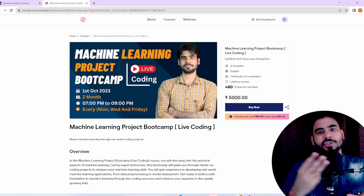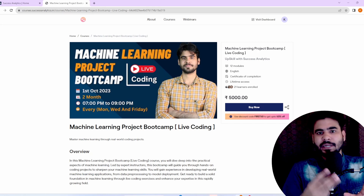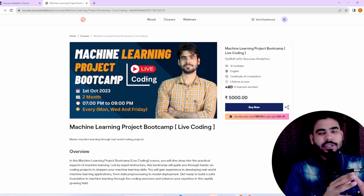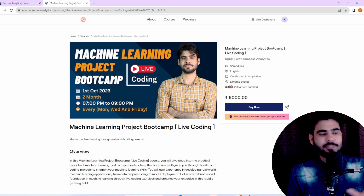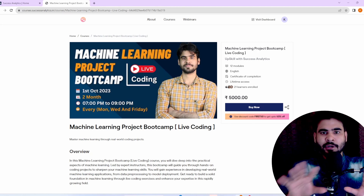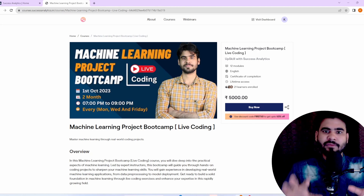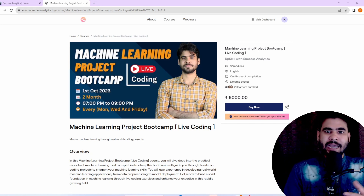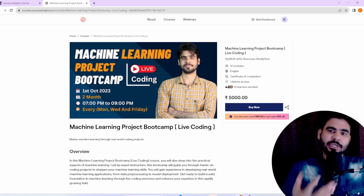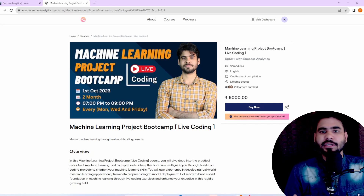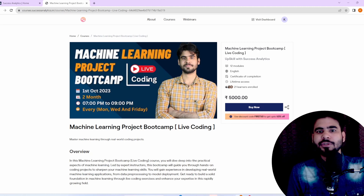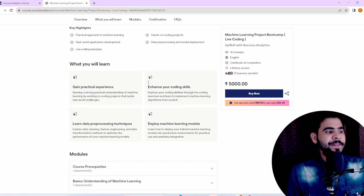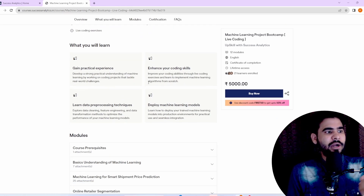The course duration is two months. Every week we have three sessions, which means six hours of session per week. Within two months you can build two to three machine learning projects, add them to your resume, and start applying for jobs. This is a short-term course.